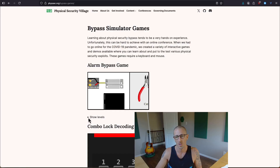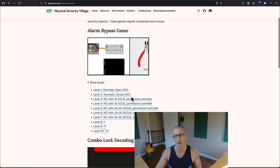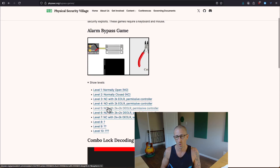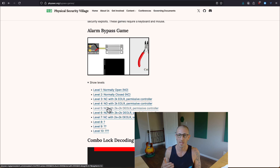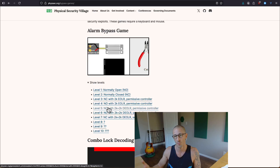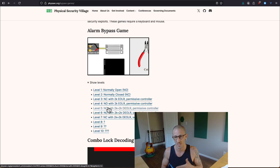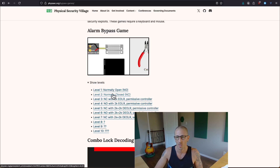Once you get there, hit 'show levels' and the dropdown will show you 10 different levels. We're going to solve a bunch of them and talk about what's going on so that you can solve the rest yourself by applying the knowledge we learn as we go through this. I'm not an electronics person so I'll probably misstate some stuff, but we're going to have a little bit of fun here.